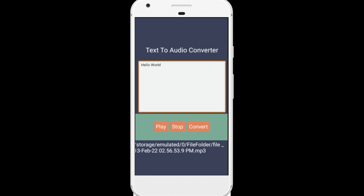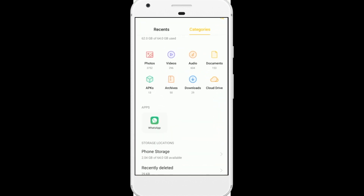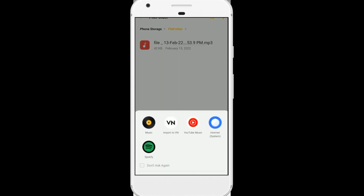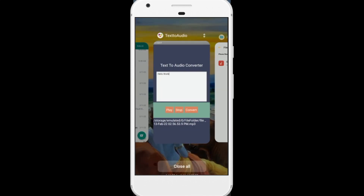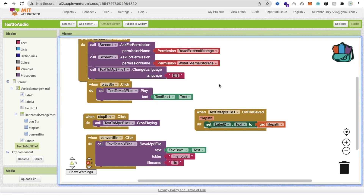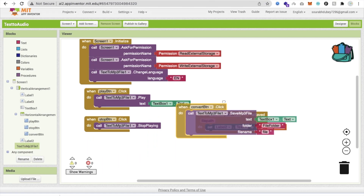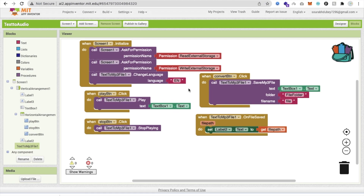Click Convert and the file is saved to the FileFolder. Open the file manager, go to phone storage, find the FileFolder, and play the file — it says 'Hello World'. That's the complete app! If you need help, comment below. Please subscribe, like, and share. Have a nice day, bye!